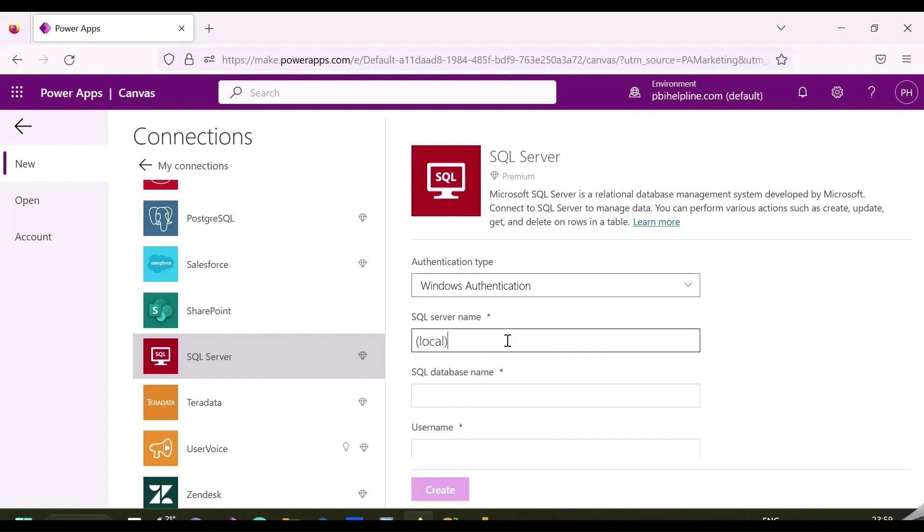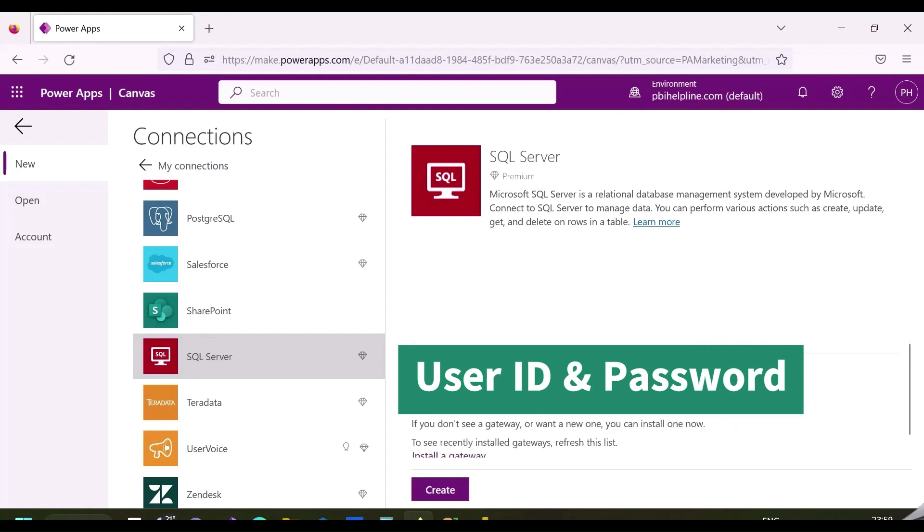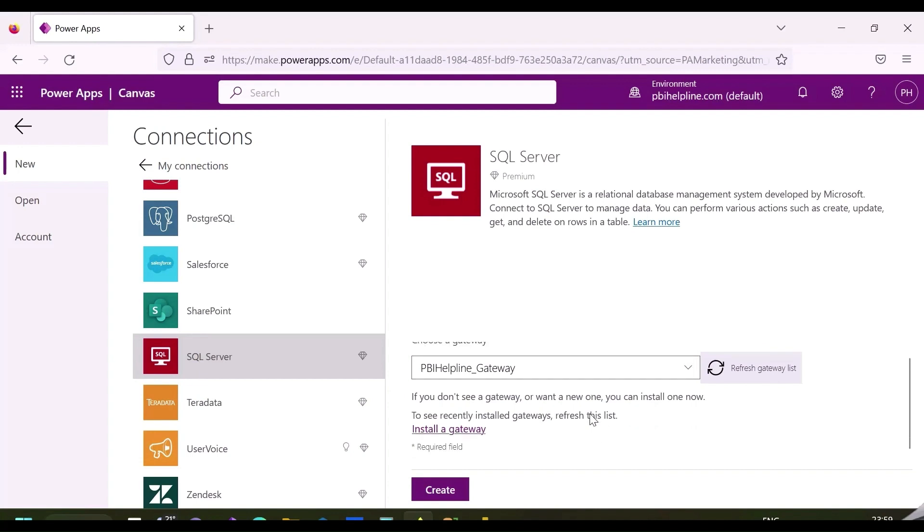You will also be required to install a gateway if your data source is on-premise. I have already installed and configured my gateway because I had a local SQL Server database. If you need to configure this, click on this option to do that.